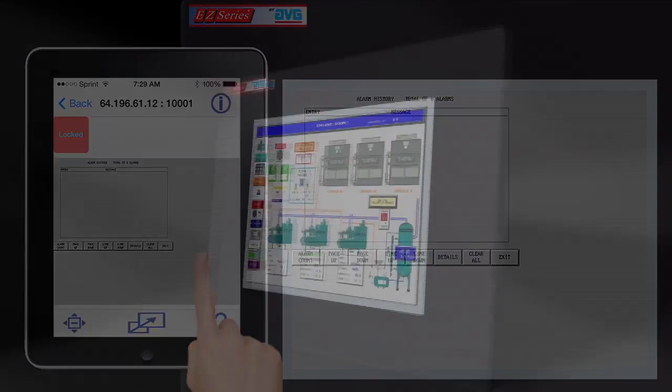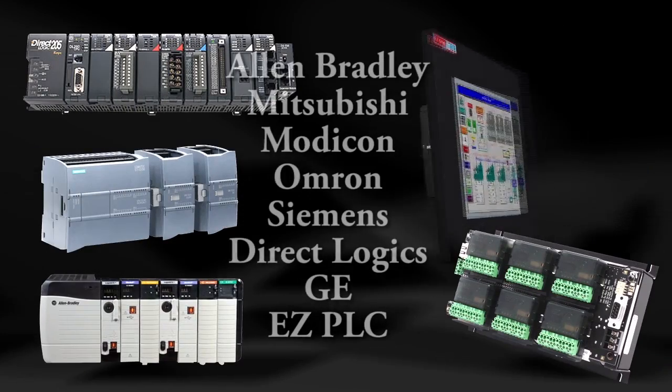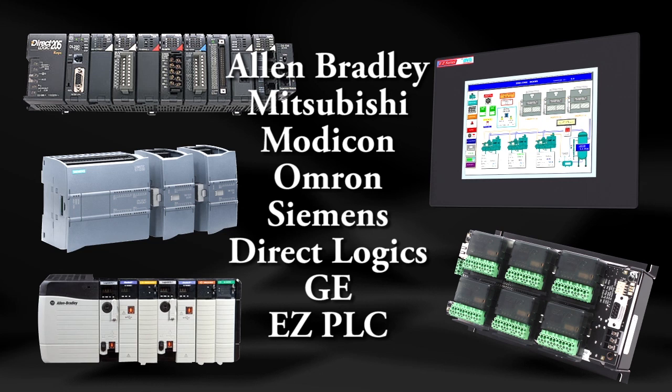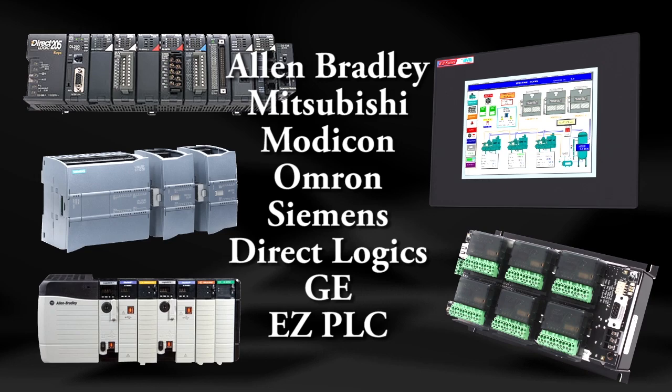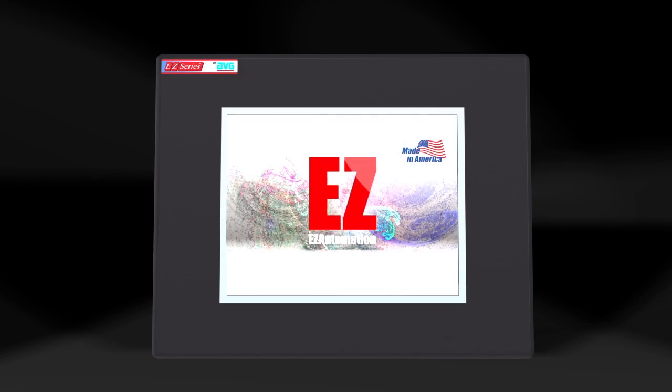The EZ-3 series supports all the major PLCs, including Allen Bradley, Mitsubishi, Modicon, Amron, Siemens, DirectLogix, GE, our own EZ-PLC, and many more. A full list of supported PLCs and protocols is available on our website, easyautomation.net.